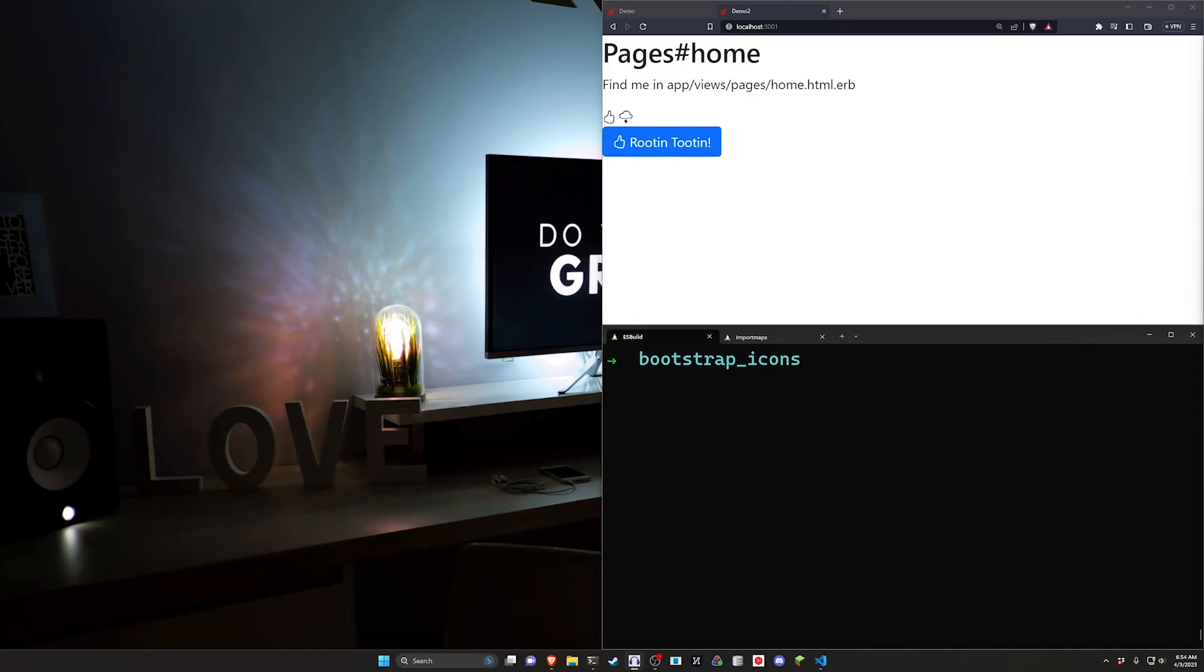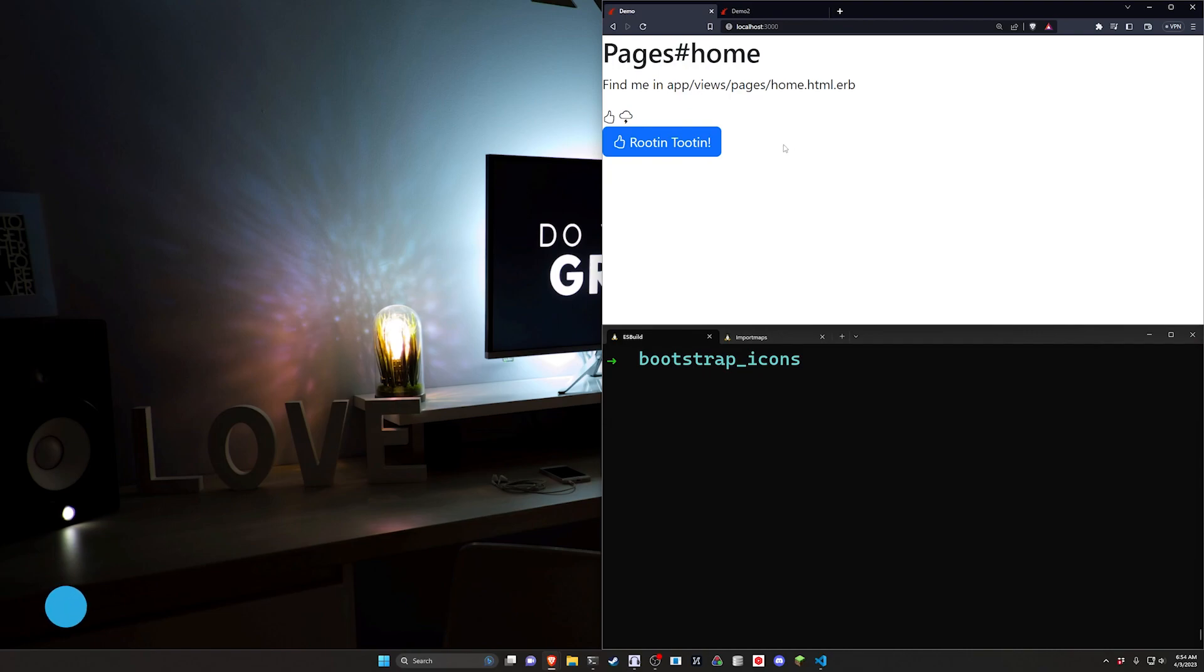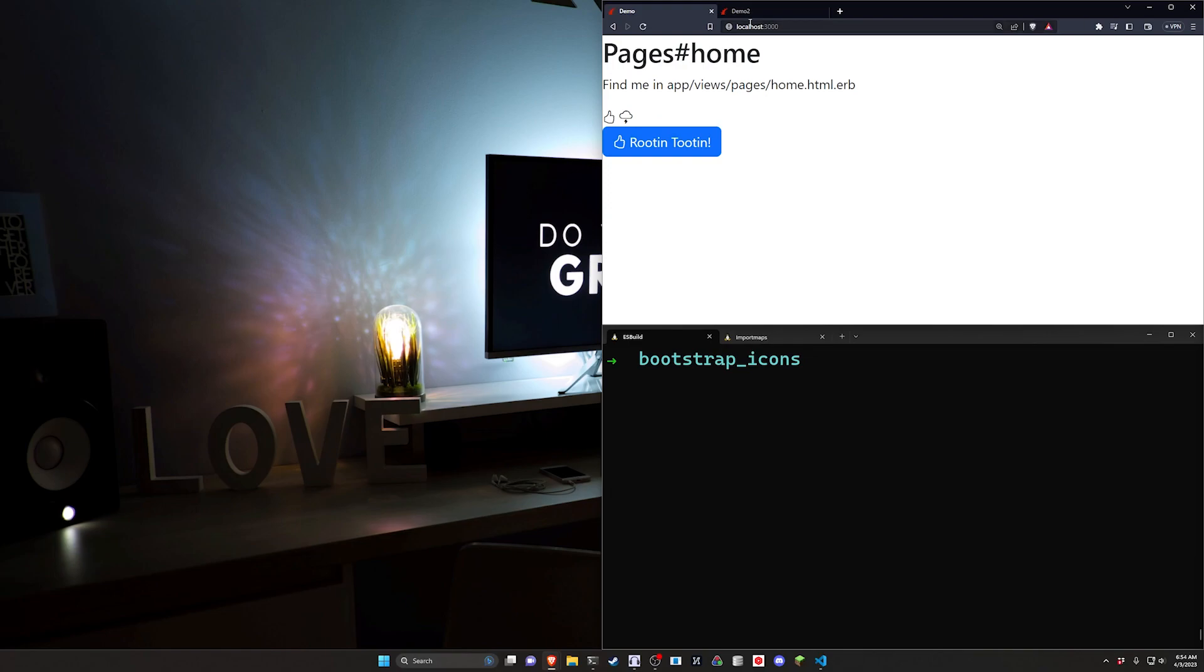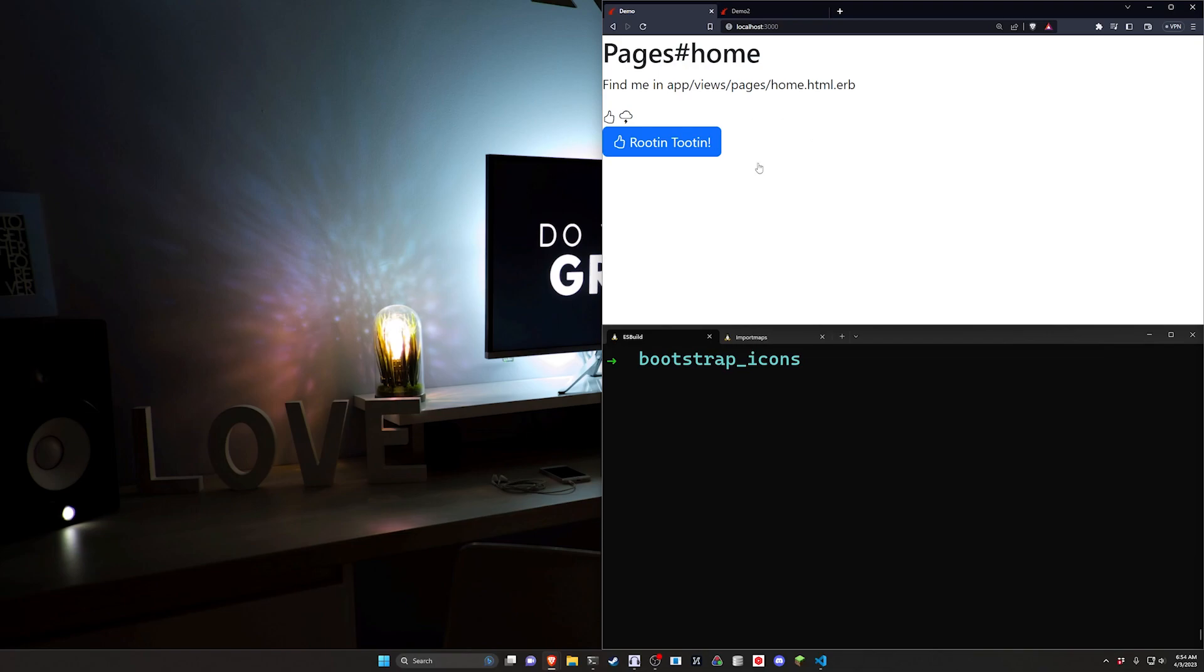Hello everyone. Today we're going to be taking a look at adding Bootstrap Icons into a Rails 7 app and how to use these. Now we're going to be covering this in two different ways.